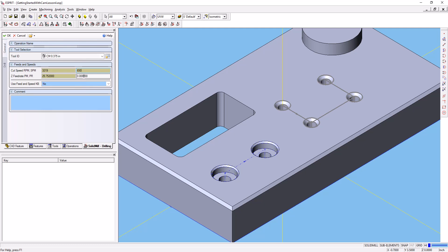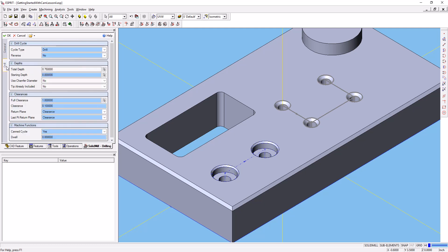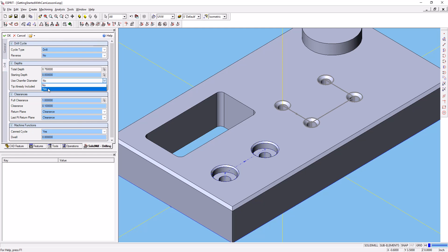And it was 0.003 for our feed rate per tooth. We'll go to the drill tab now. We'll use the drill cycle drill. We want to go forward, not reverse. For our total depth, we're going to actually auto-calculate that by using the chamfer diameter. So say yes on chamfer diameter.